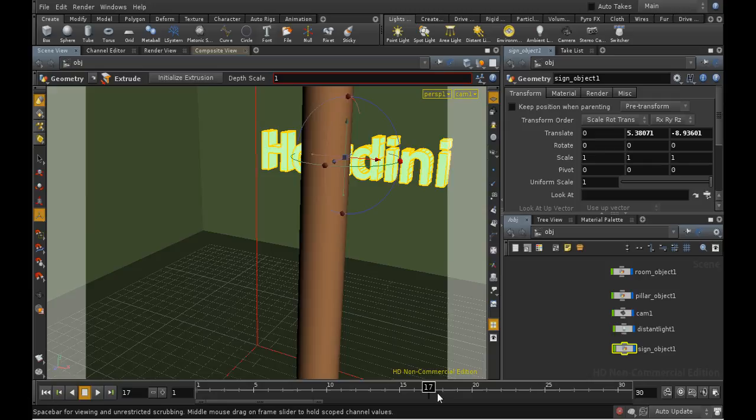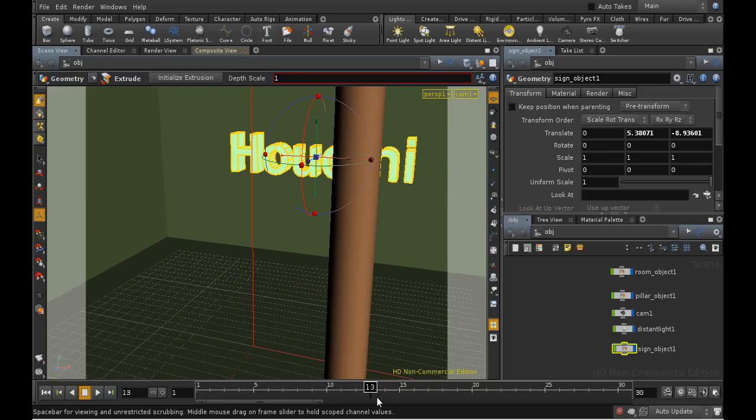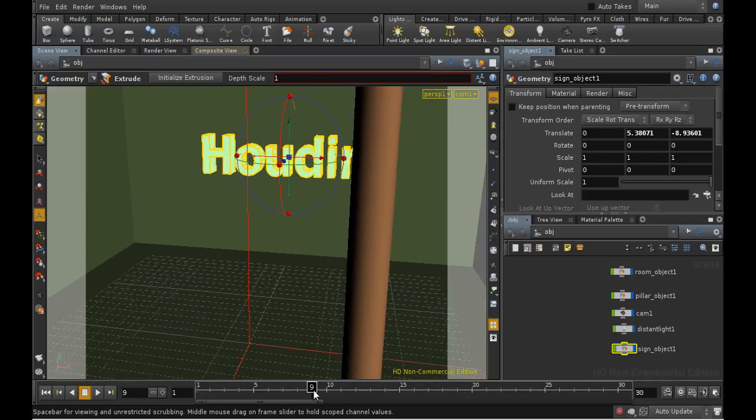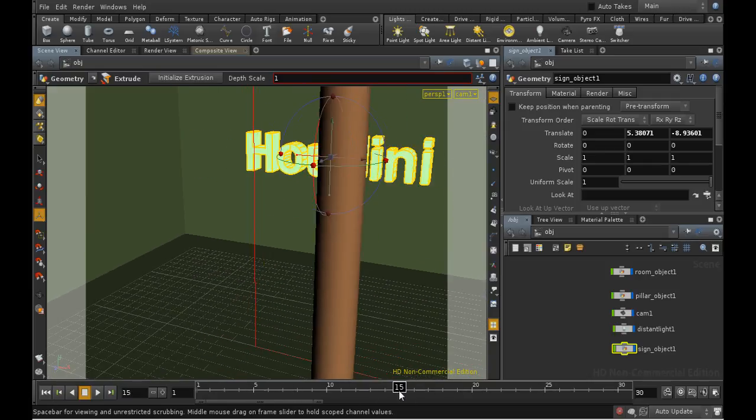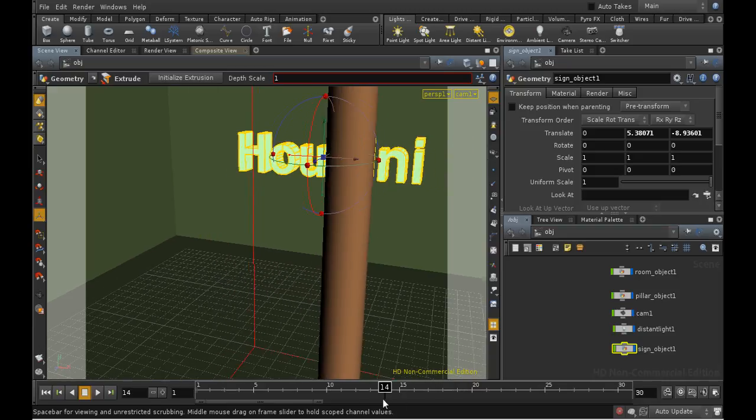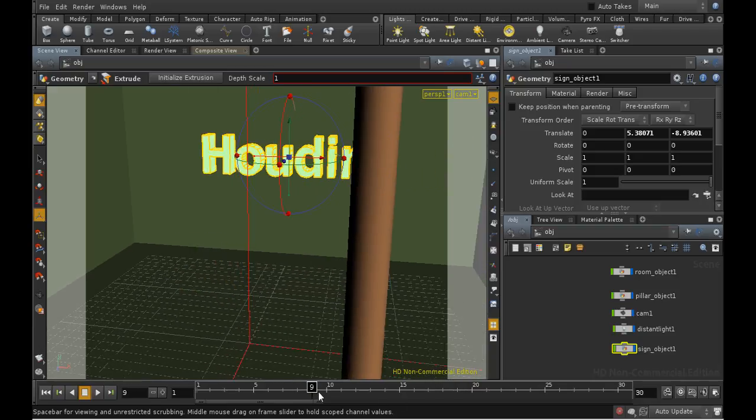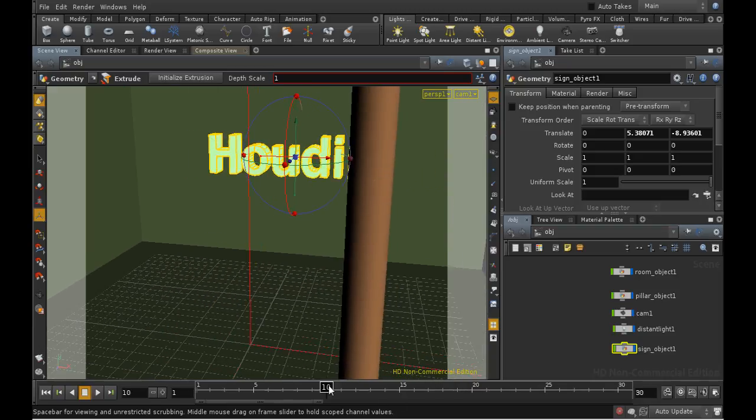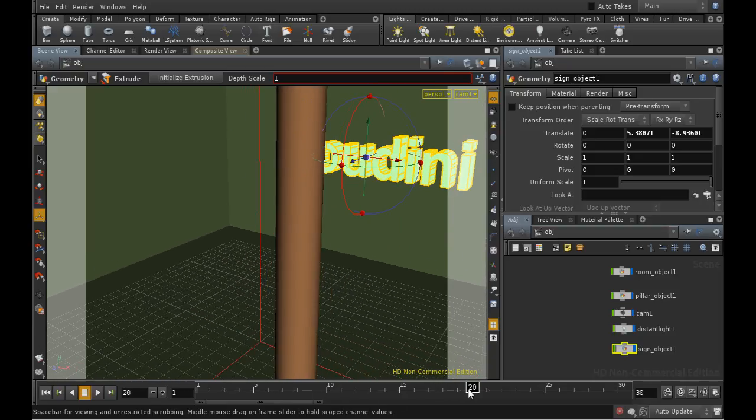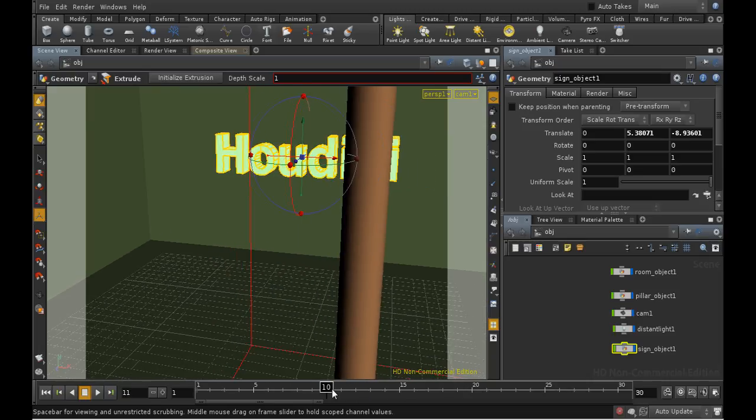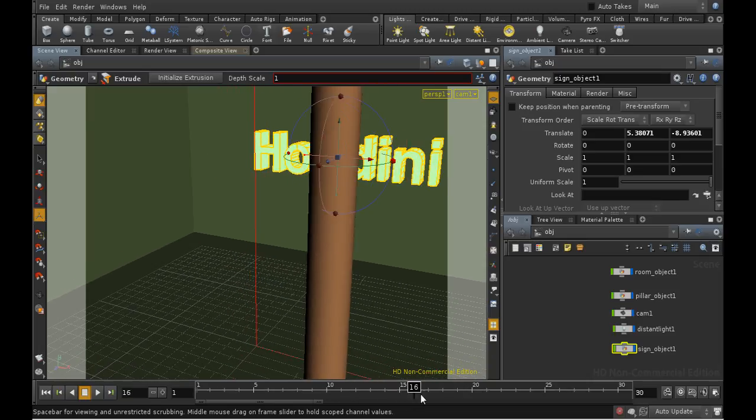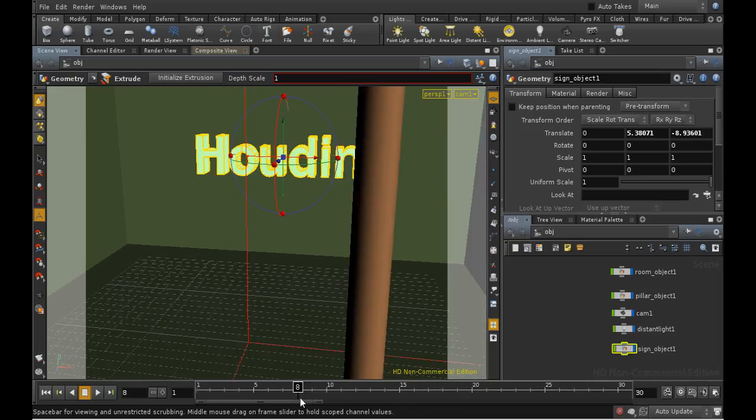I've also created a camera and a light, and I've animated the camera for the first 30 frames so that it pans across the scene, as you can see. I've done this to add some complexity to the scene since the pillar passing in front of the sign is going to obscure it, and we're going to need to account for that in the compositing.